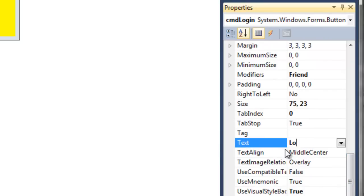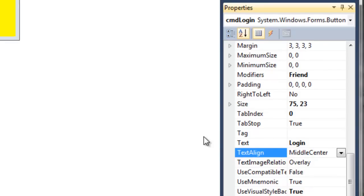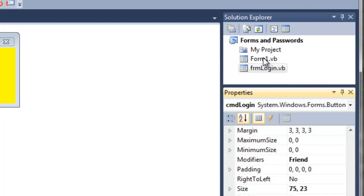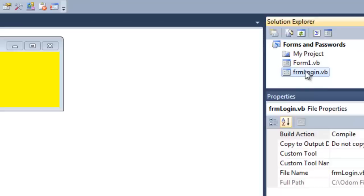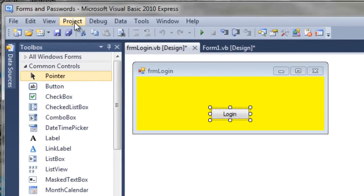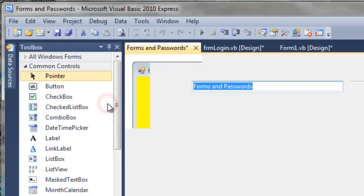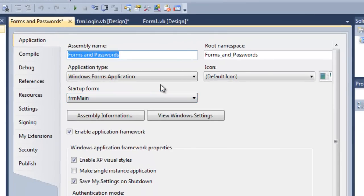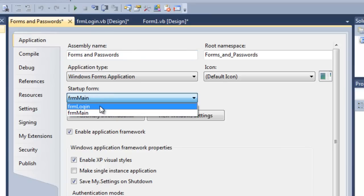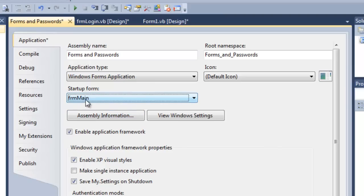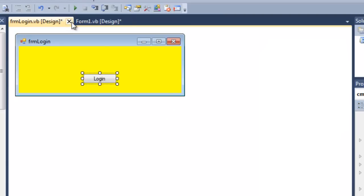Now that we have two forms in our project - you can see them in the Solution Explorer, we have Form1 and FormLogin - it might be important to show you this: if you click on the project, go to Properties, you can see that the startup form is the main form. We could choose the startup to be the login, but we really don't want to do that for lots of reasons. It just makes it simpler if you start up with the main form, even though that's not the first one that the user will see.